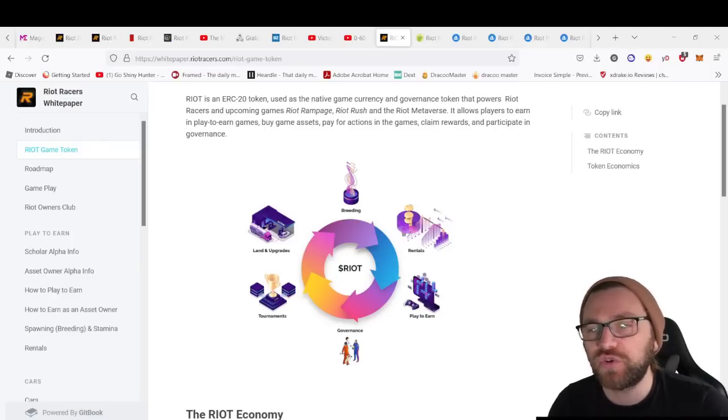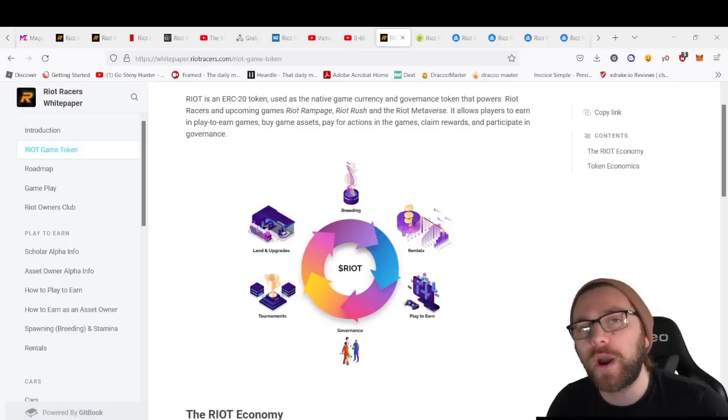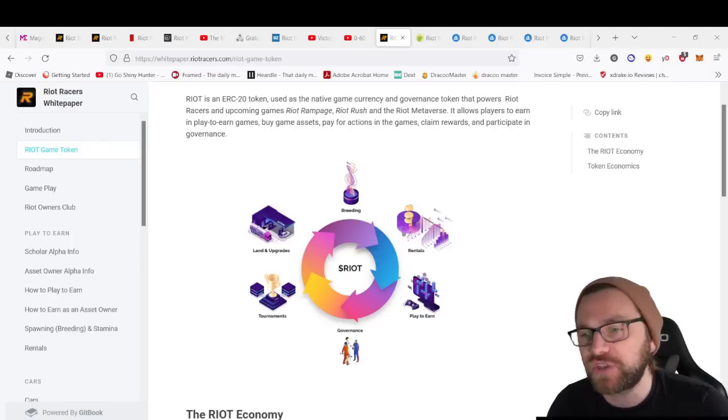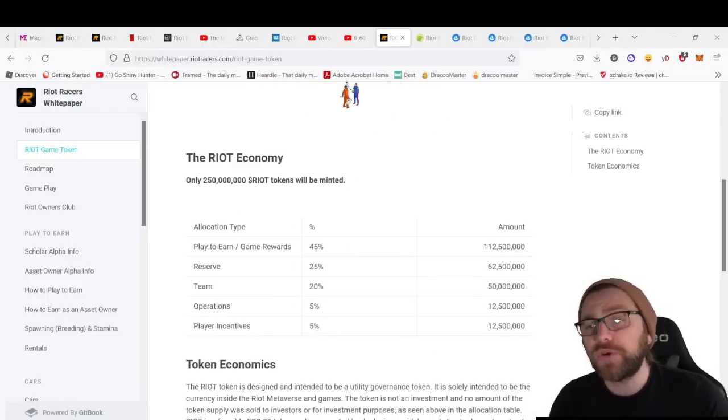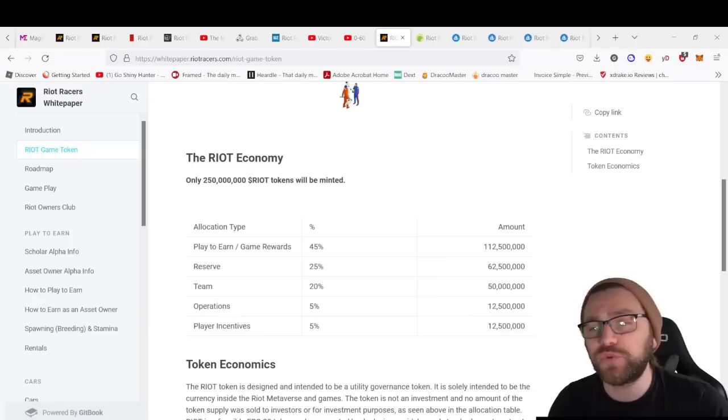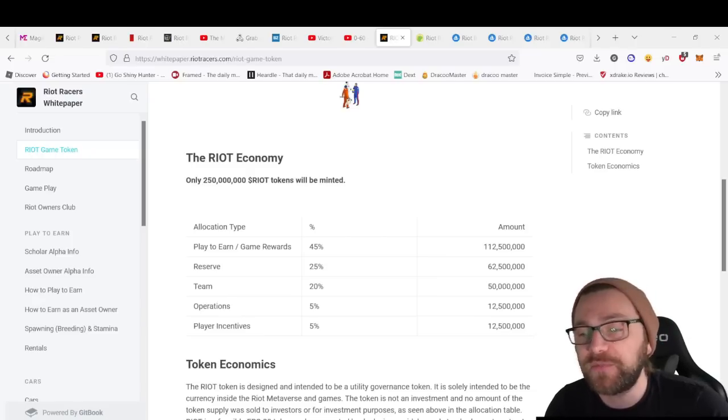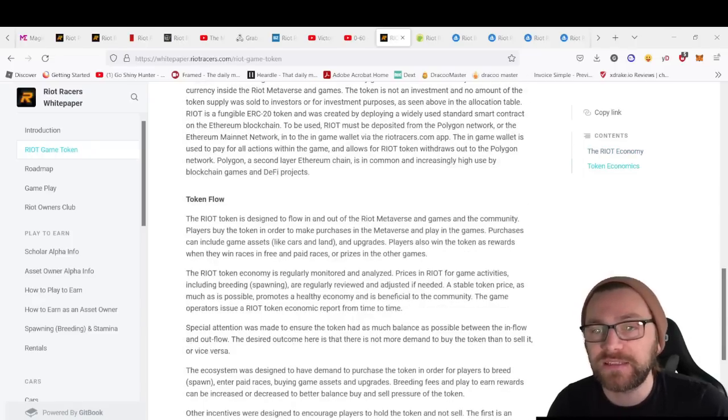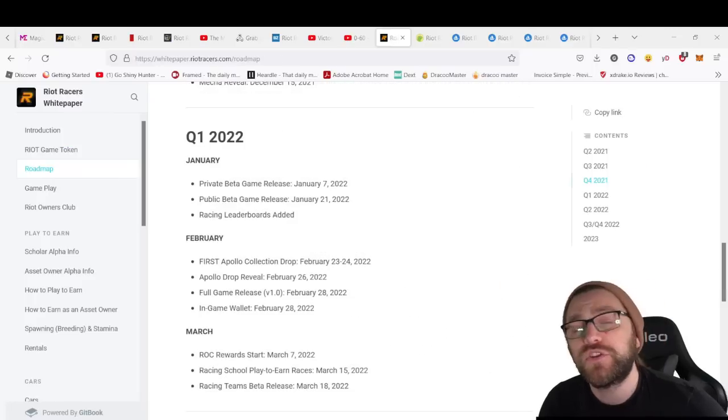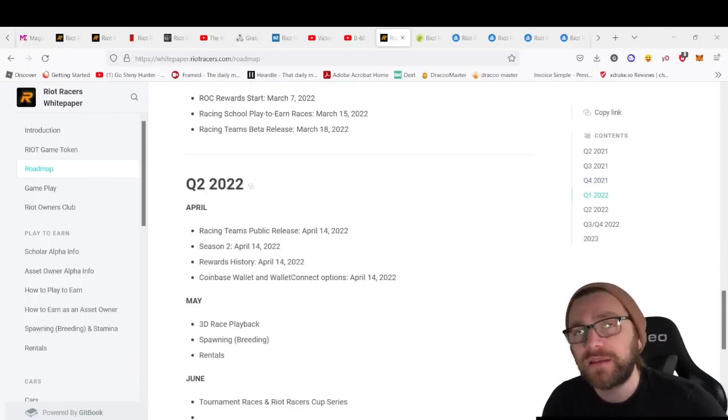You've got breeding, rentals, play-to-earn, governance, tournaments, land upgrades—all requiring the RIOT token. Token distribution is as follows: 45% for play-to-earn, 25% reserve, 20% team, 5% operations, and 5% player incentives.